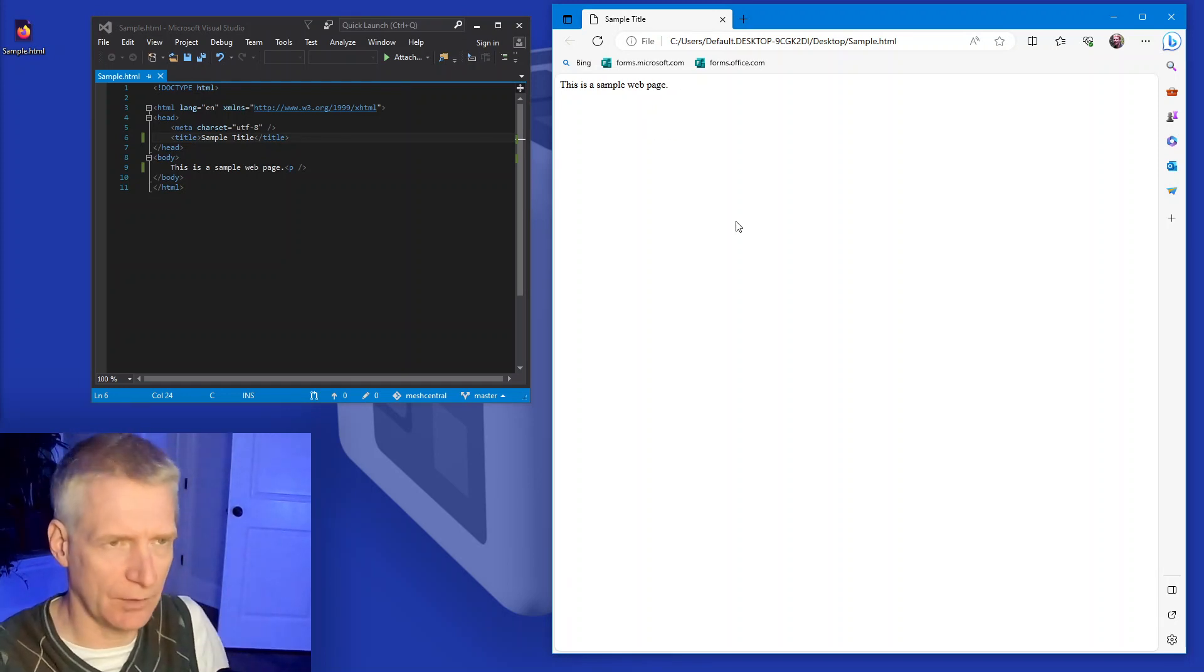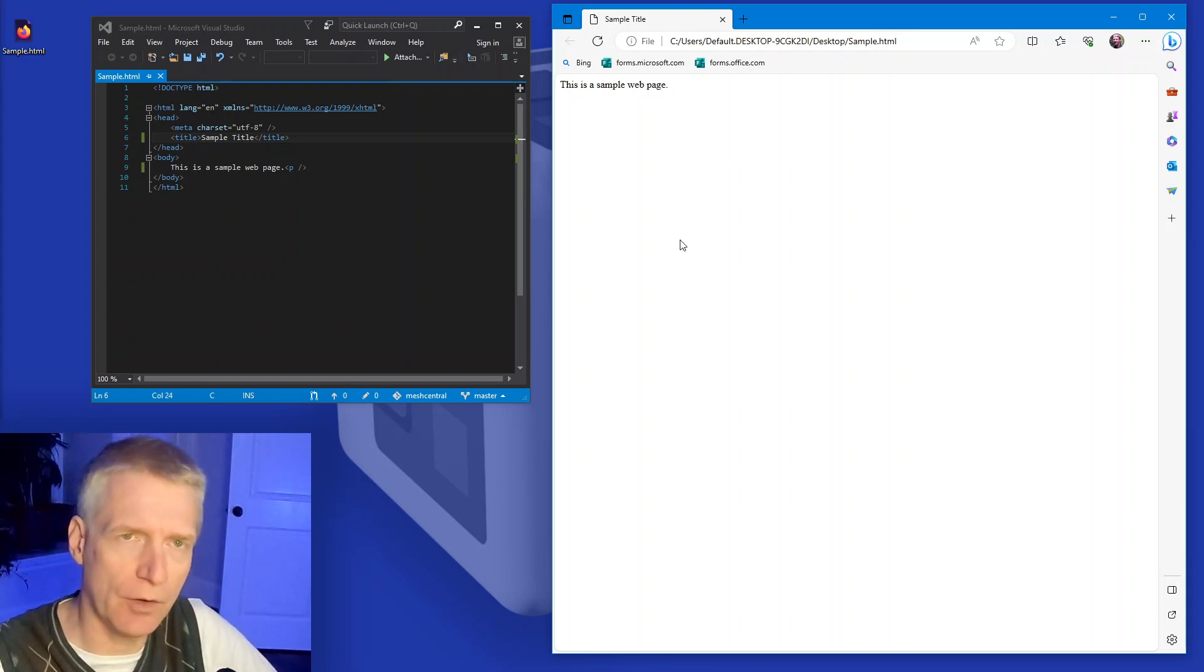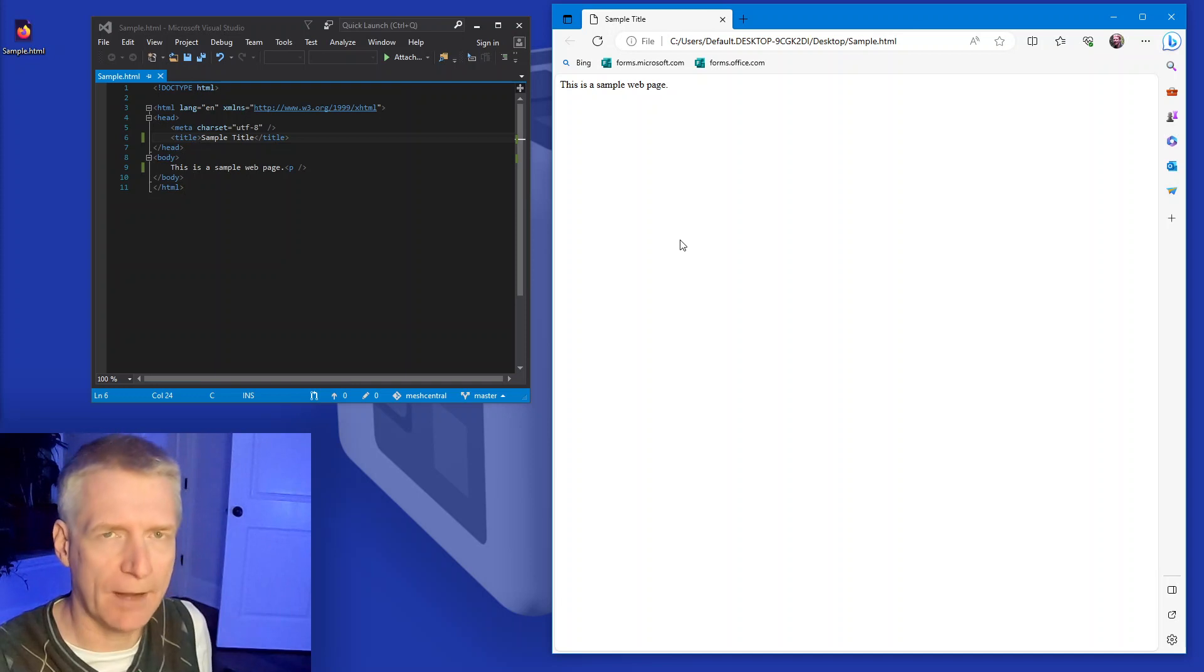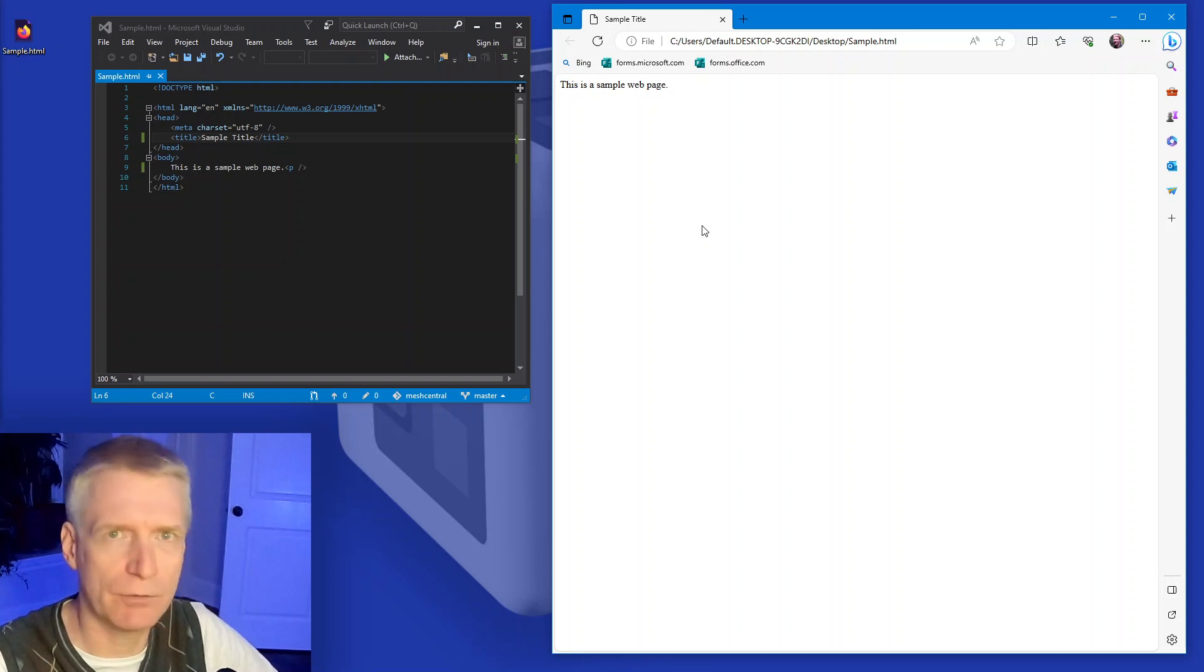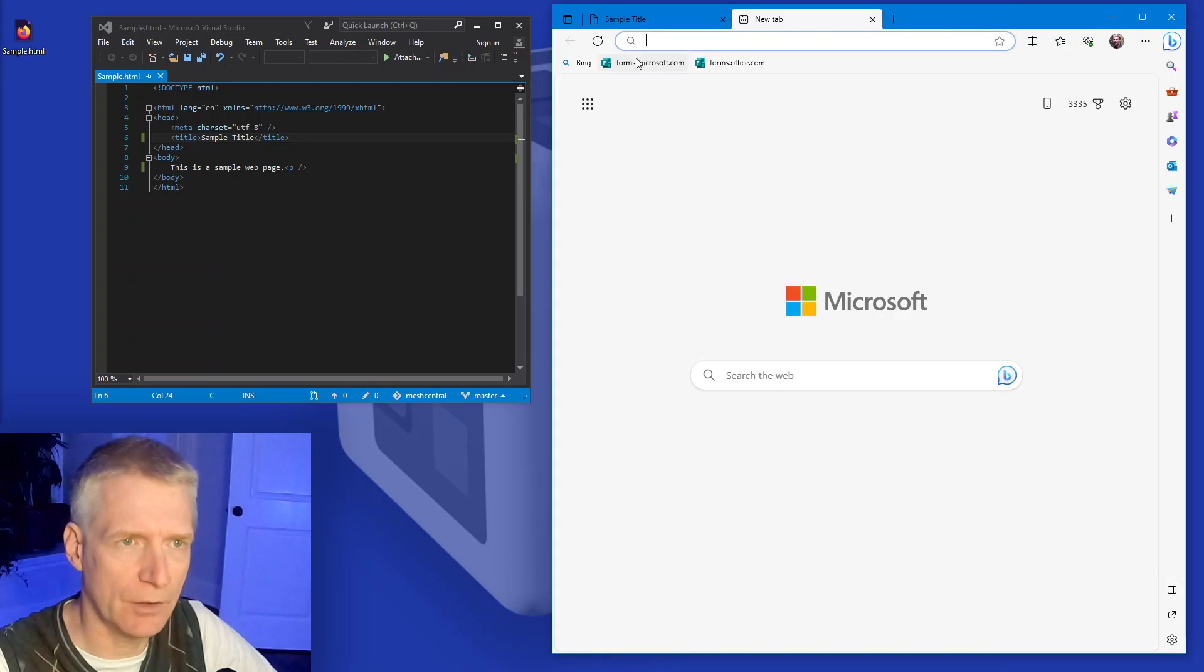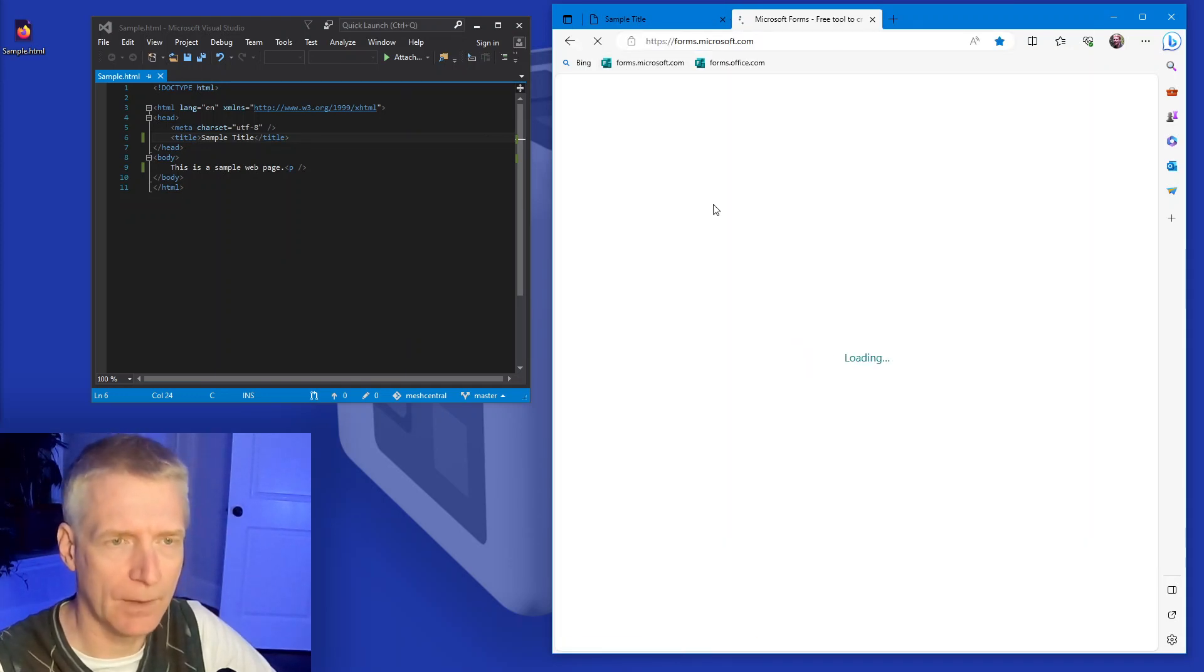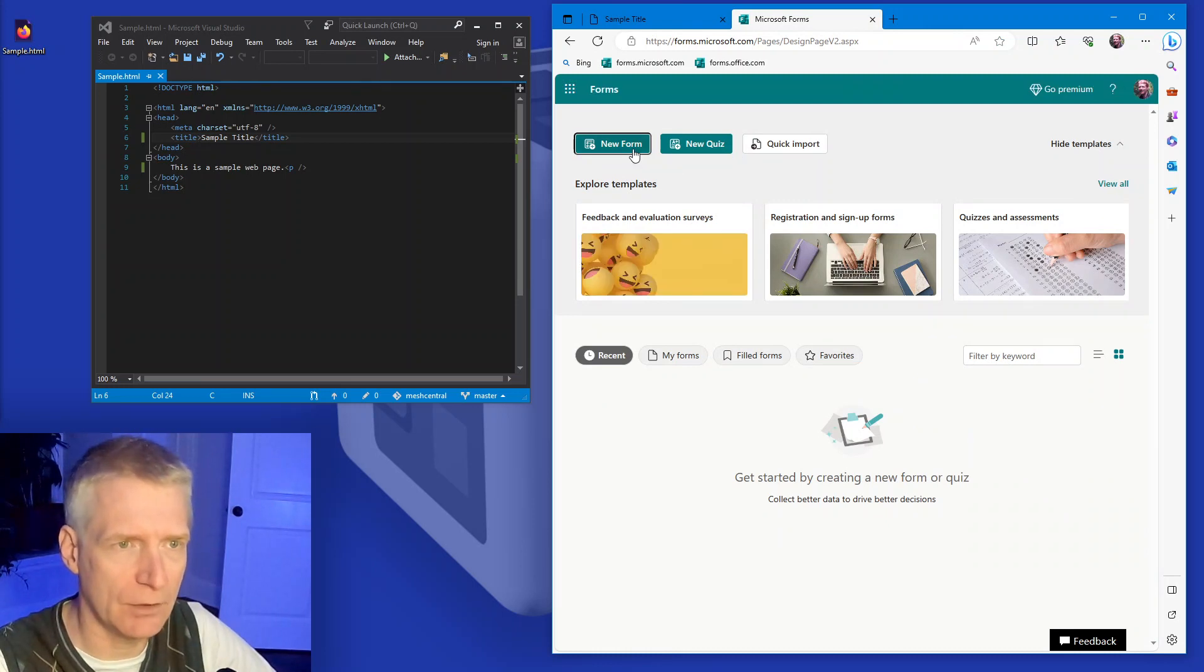Now, obviously this would be something a little more complicated. I want to embed a form. For example, I want to get feedback from my customers about the various things, or I want to use it as a registration form for an event I'm organizing and so on. So I'm going to go over to forms.microsoft.com and I'm going to log in here and just create a new sample form.